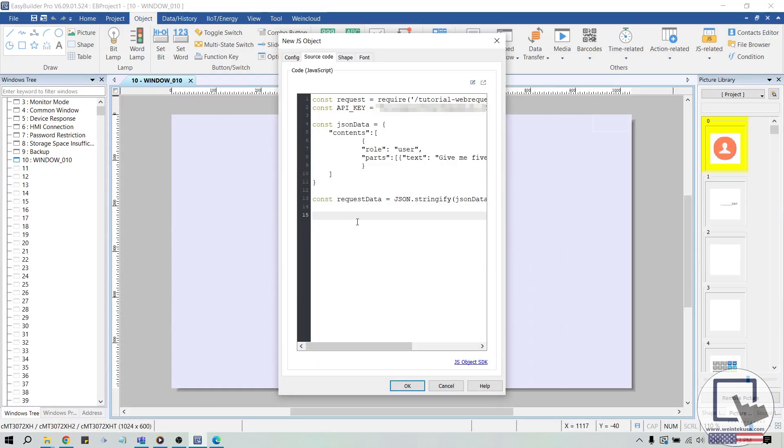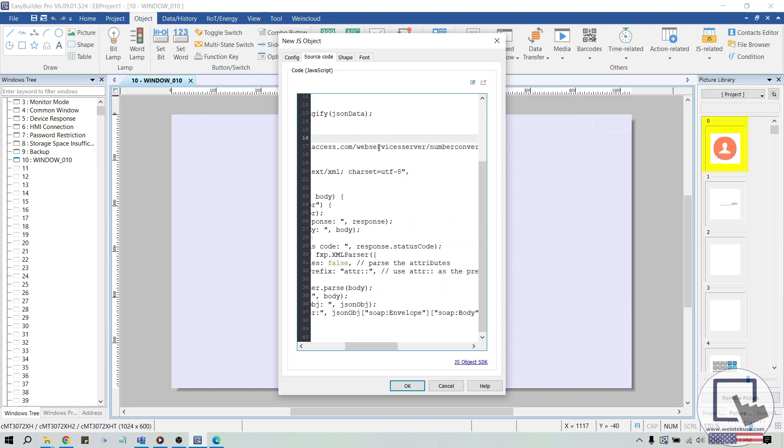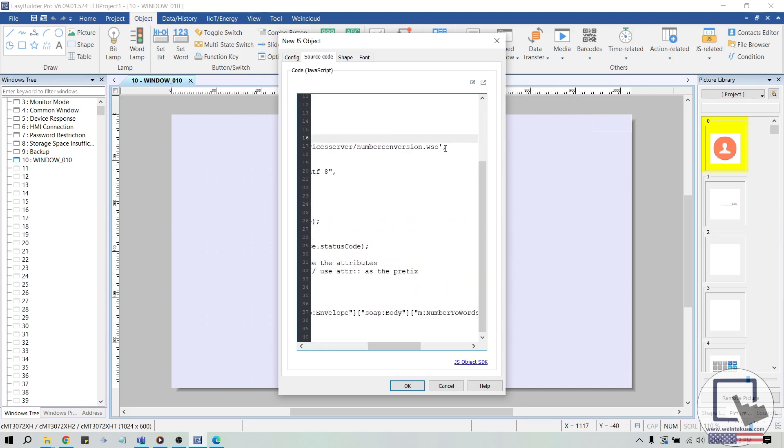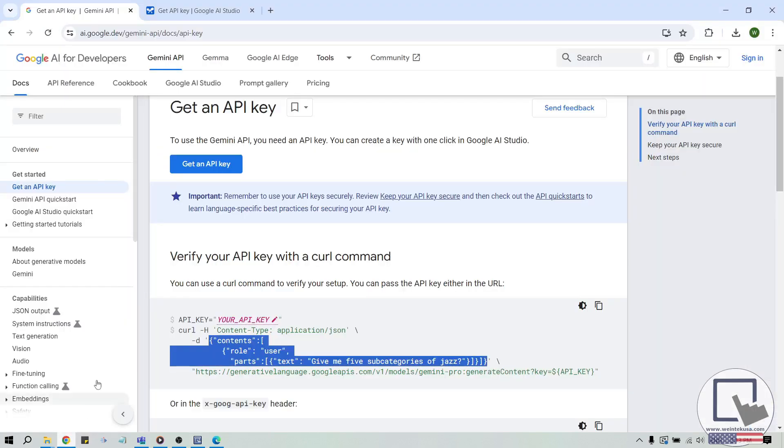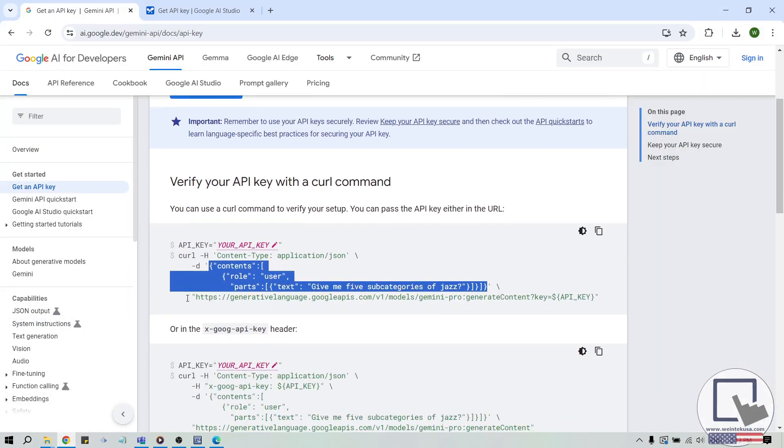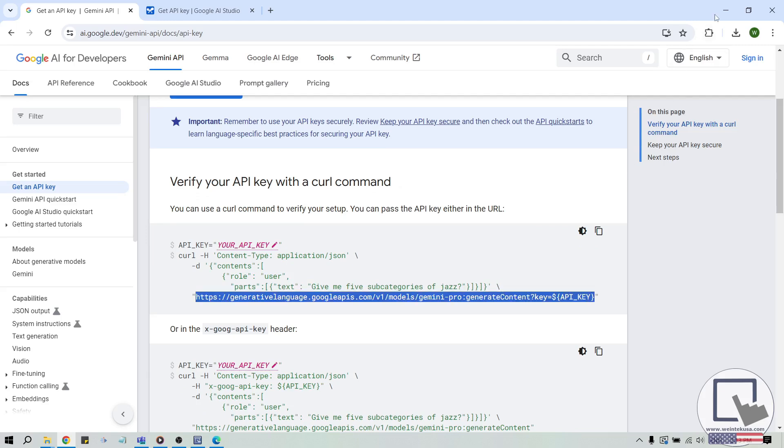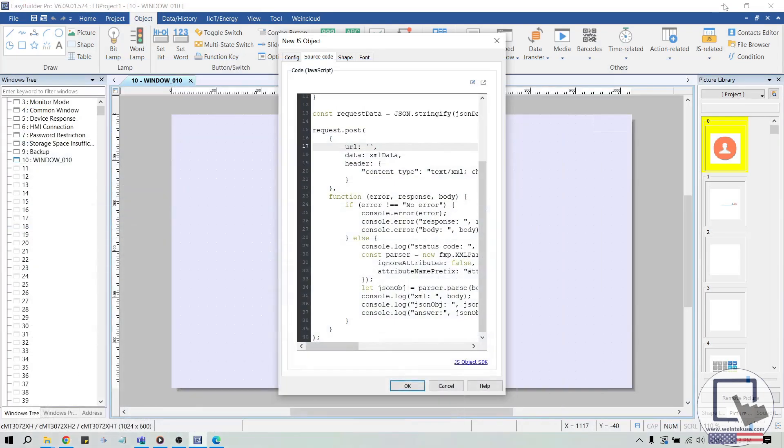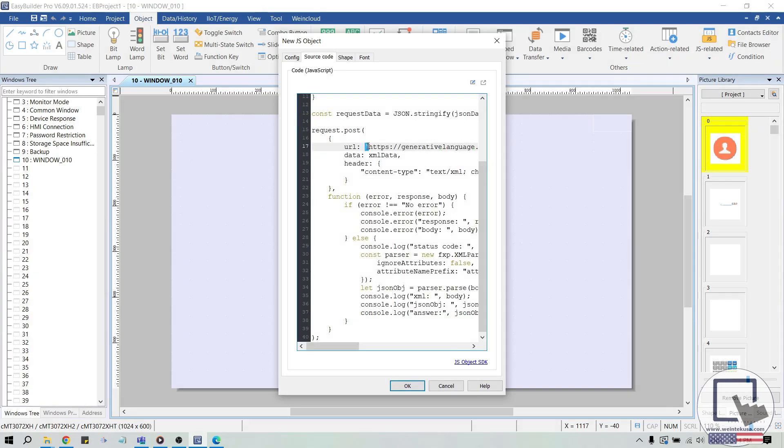However, we will need to modify this a bit to fit our use case. Let's start by removing the URL used in this sample code. We'll replace this URL with the URL shown on Google's get an API key page. And be sure to enclose this URL using the backtick character, not an apostrophe.